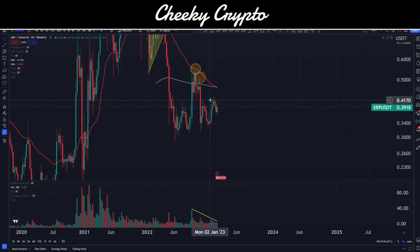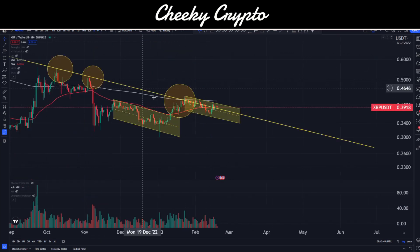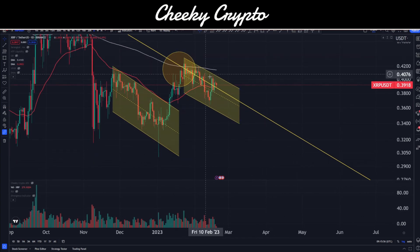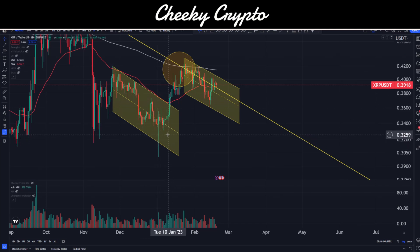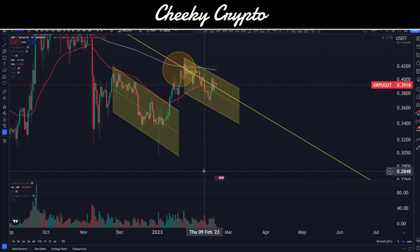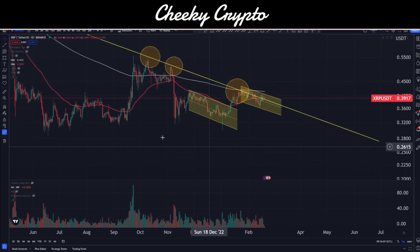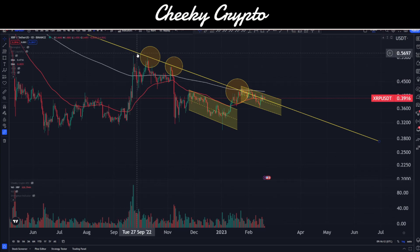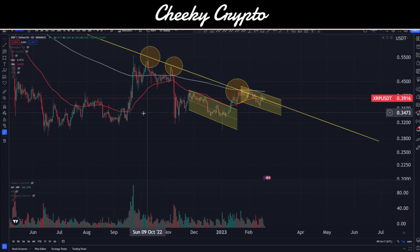Decreasing volume as price has pushed upwards is not overly positive from a weekly standpoint — we want to be a little cautious there. On the daily chart, volume has also been on the decrease as we were correcting down, which is actually a positive thing. However, volume wasn't overly impressive on the way up either. During September 2022 there was a lot of volume to the upside, but those volumes are just not being matched at the moment, so not overly bullish from a volume perspective.